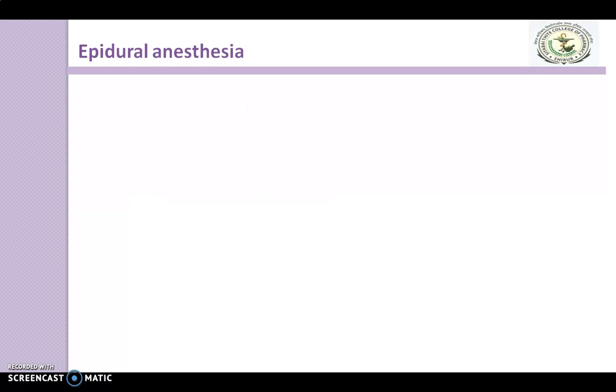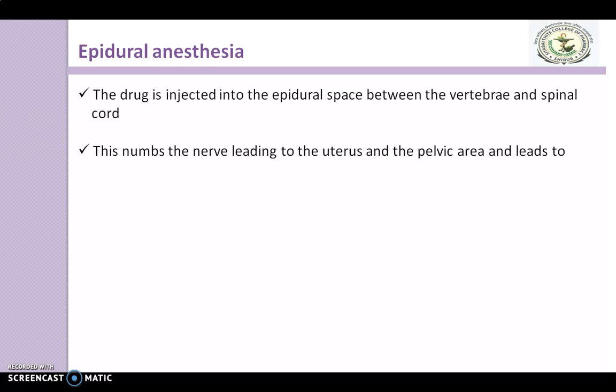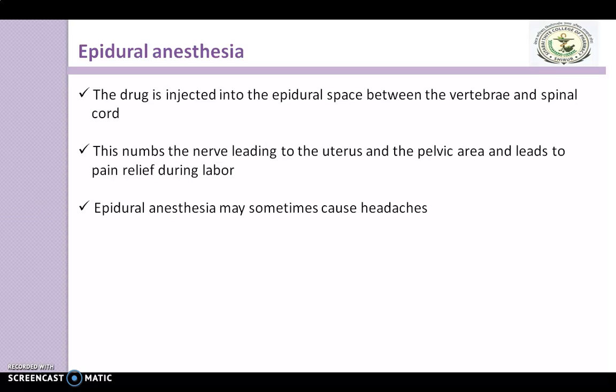The last clinical use is epidural anaesthesia. The drug is injected into the epidural space between the vertebrae and the spinal cord. This numbs the nerves leading to the uterus and pelvic area, providing pain relief during labour. Epidural anaesthesia may sometimes cause headache.